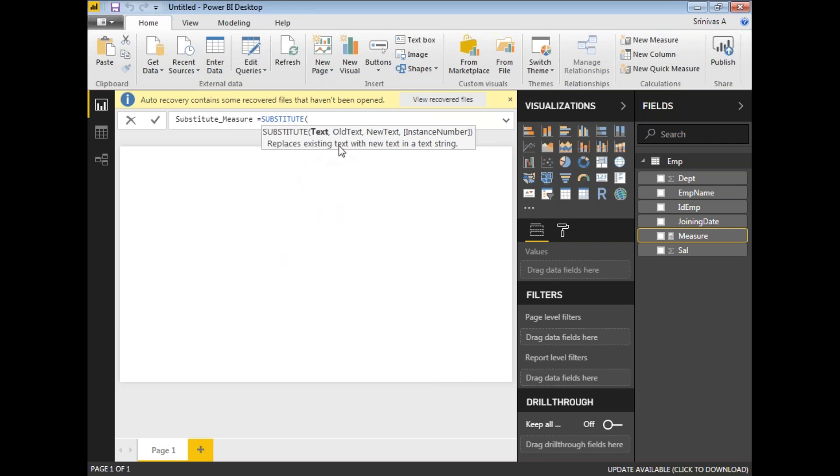It replaces existing string with new text in a text string. Let me set the original text - I'm planning to keep it as 'Teresa'. What do you want to replace? I'm testing here.